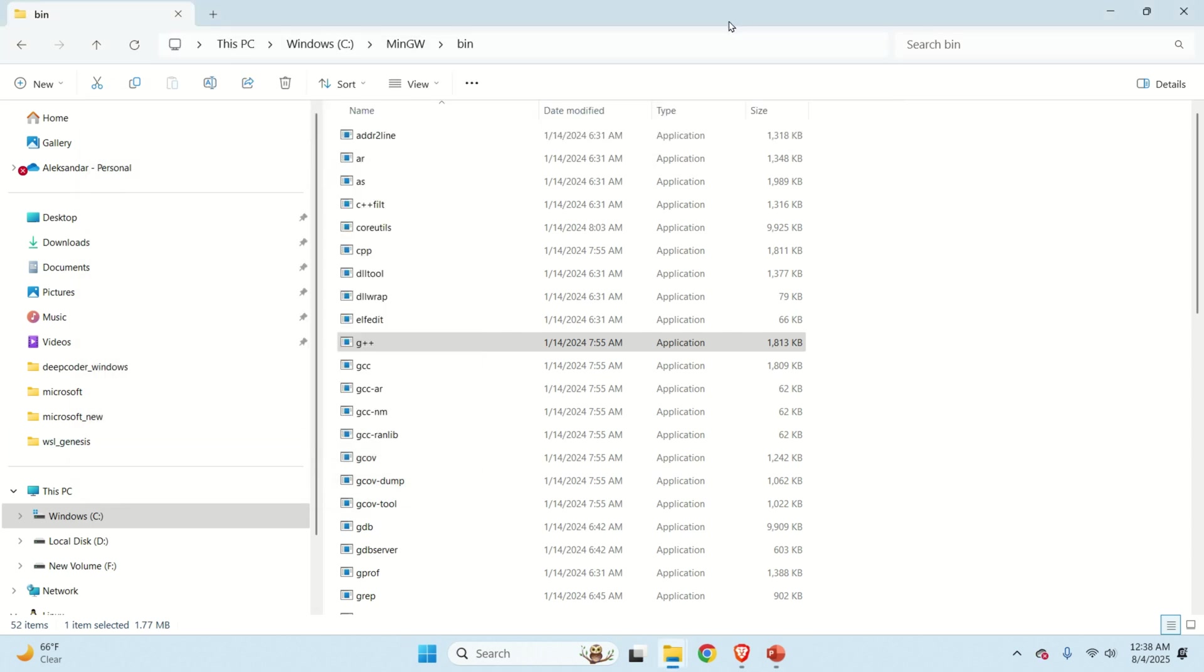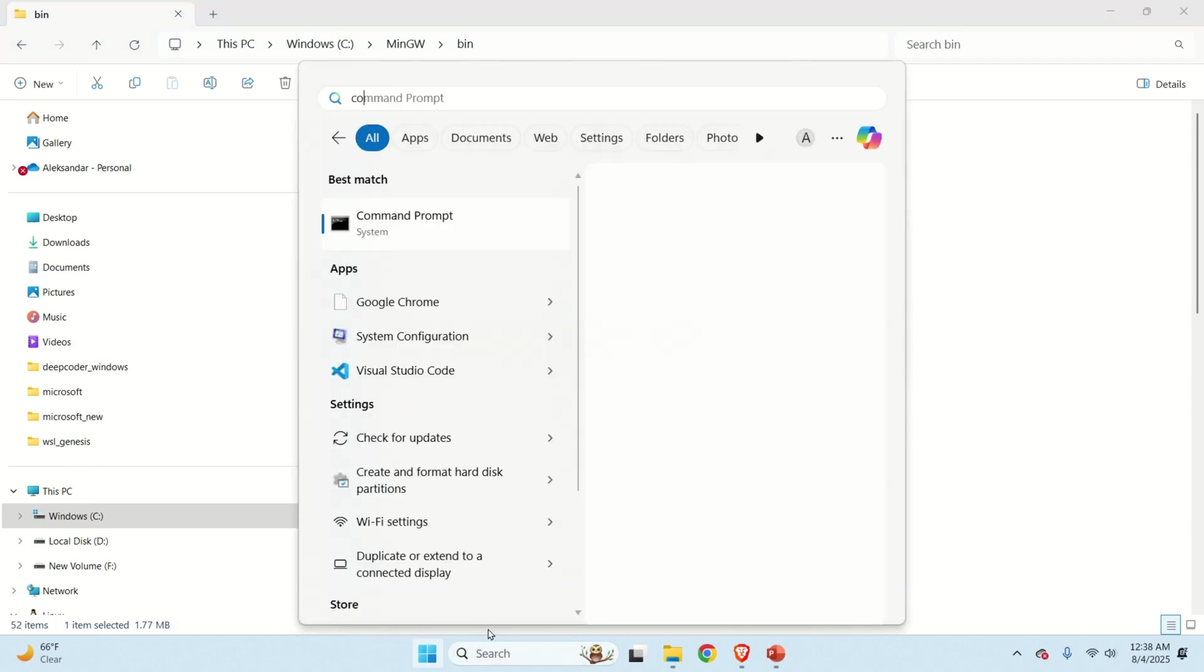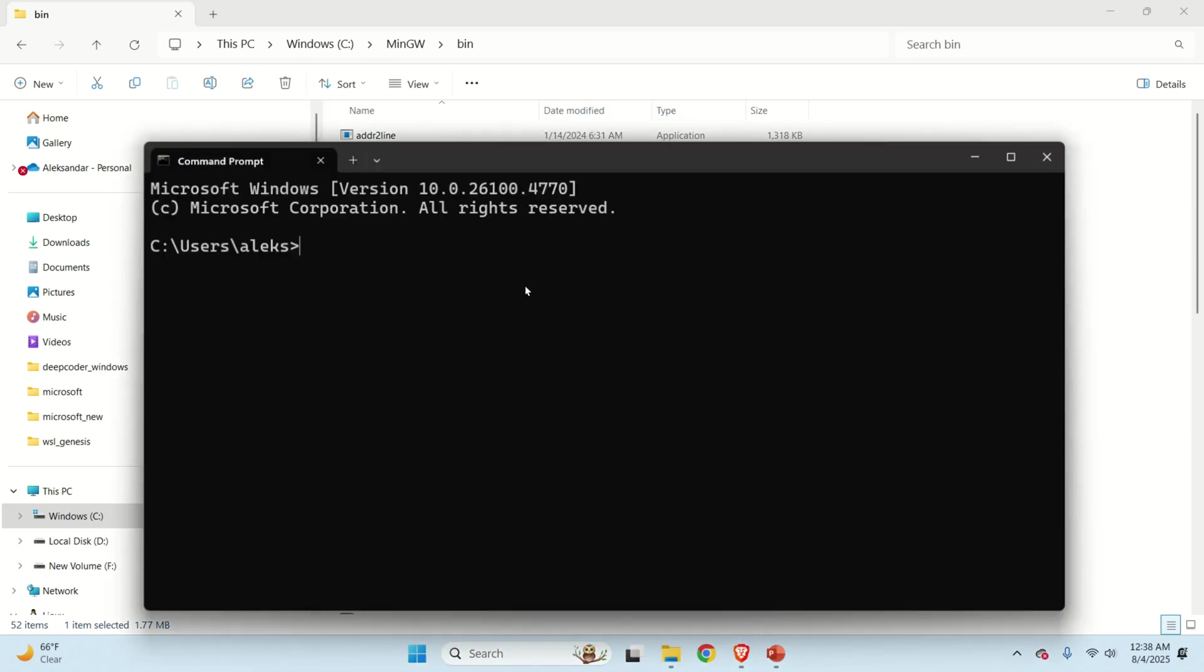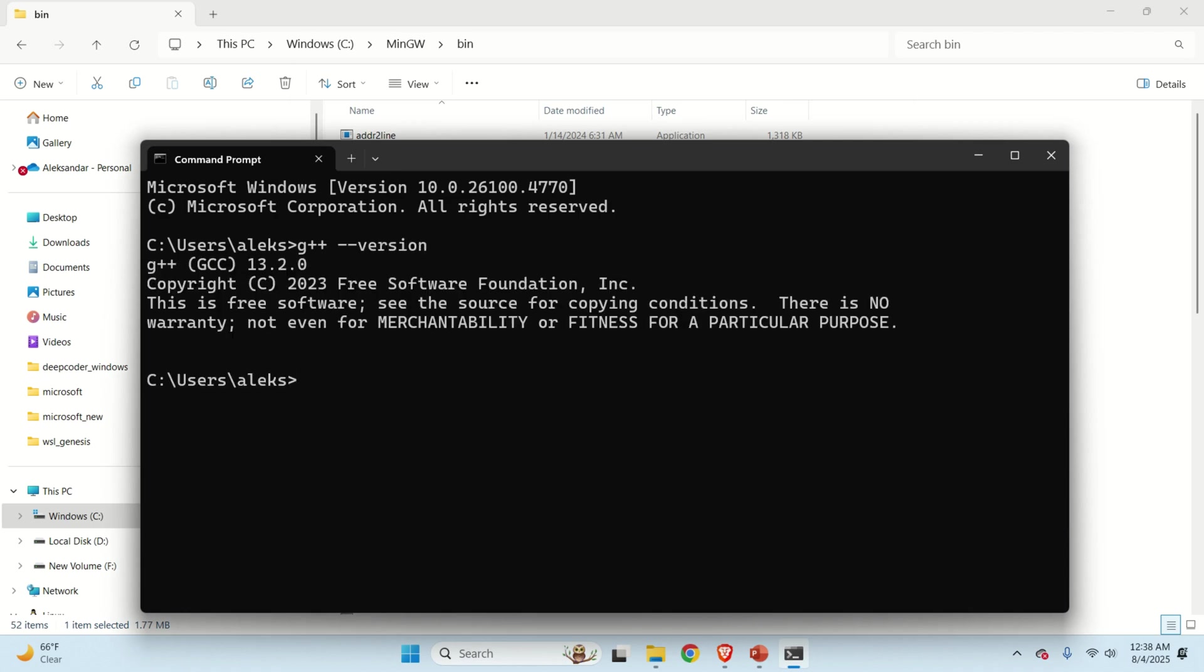Now we are ready to test G++. To do that, click over here. Search for command prompt. And over here in the command prompt, try to type G++ double dash version. And as the result you should see something like this. If you see this, this means that most likely G++ is properly installed on your system.